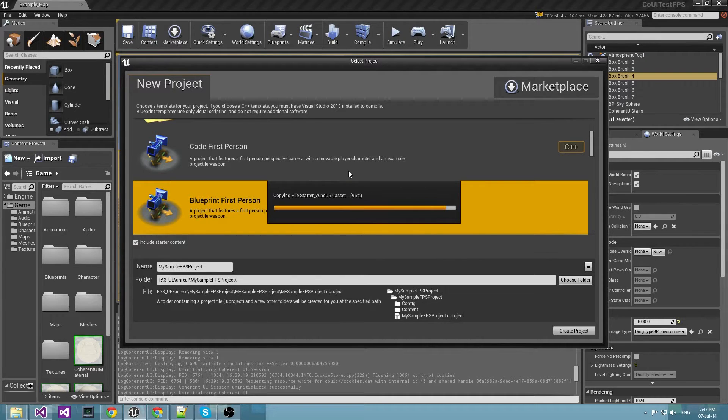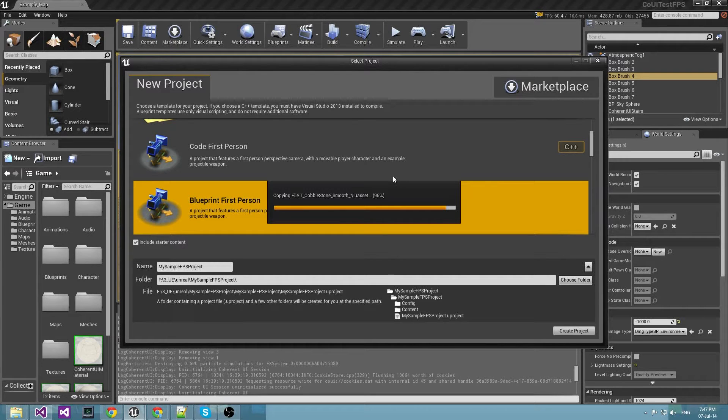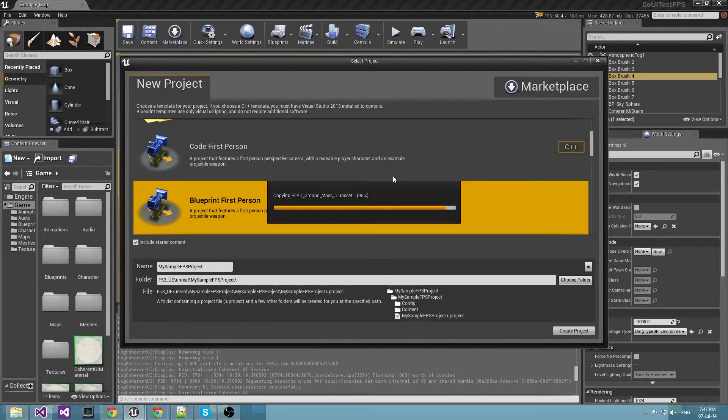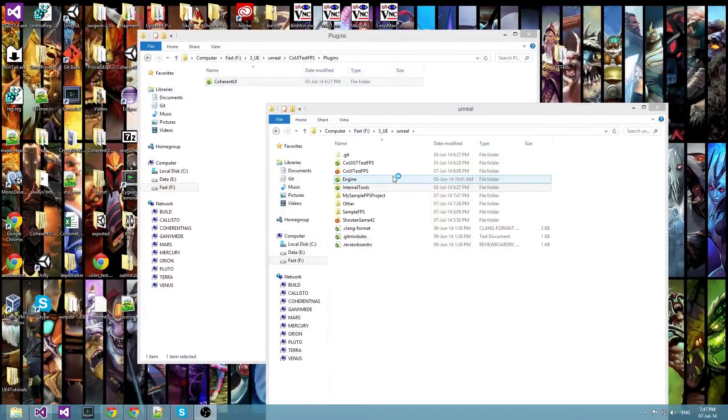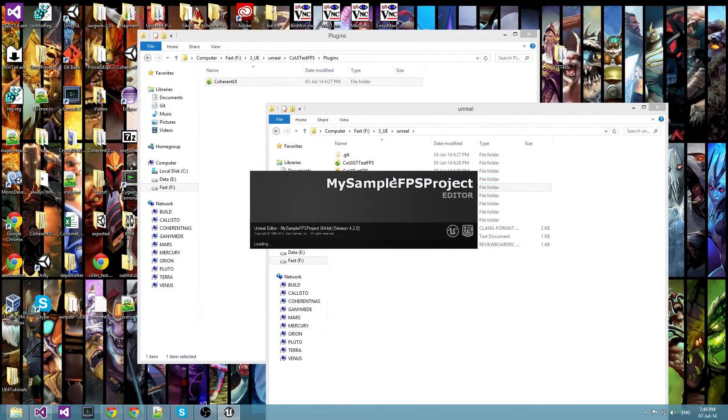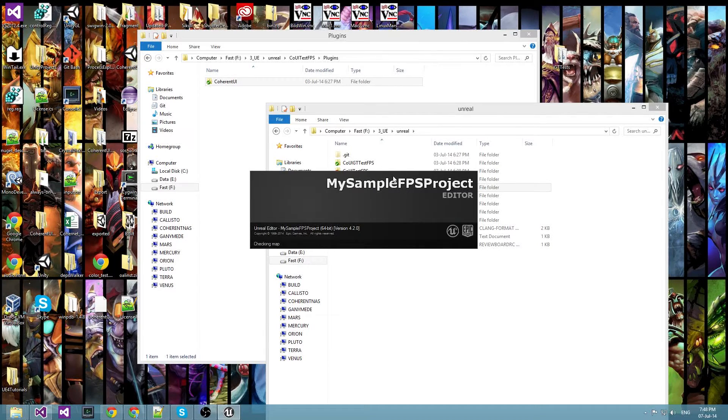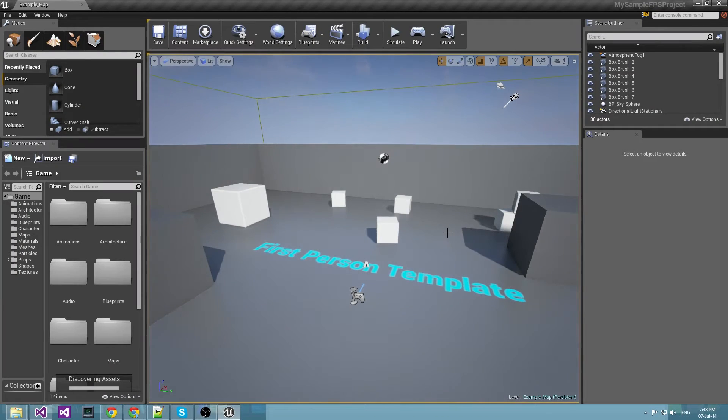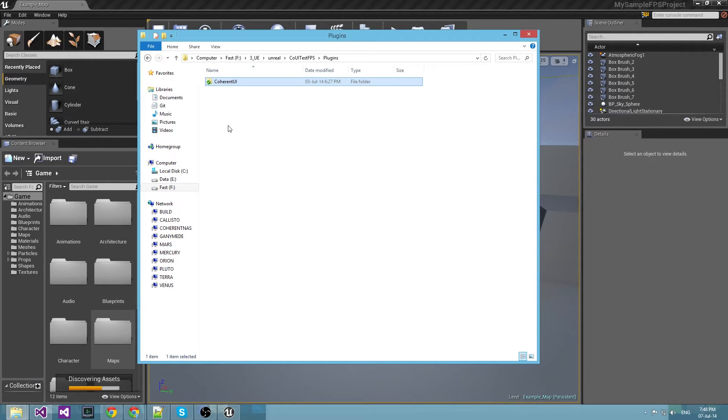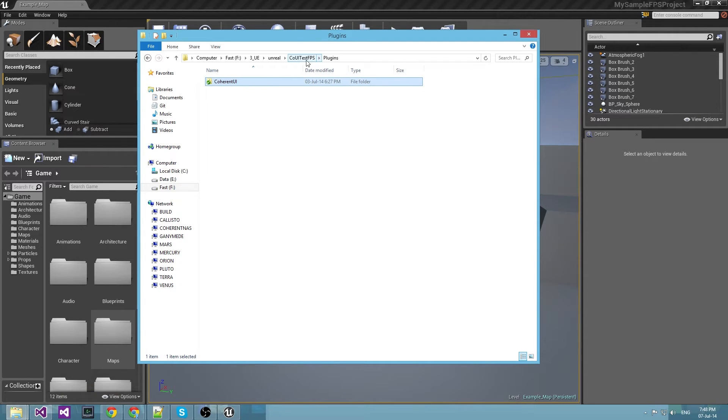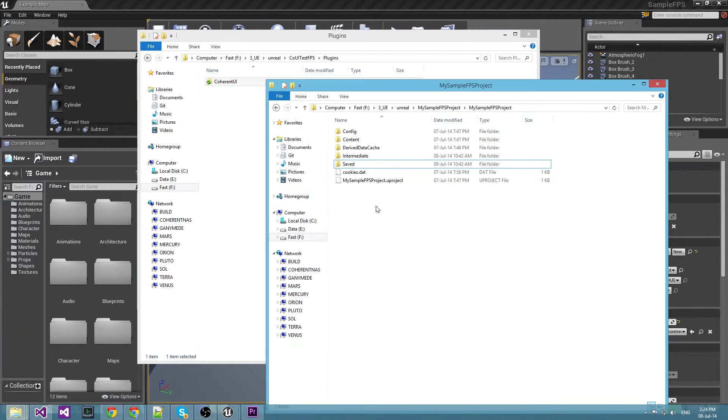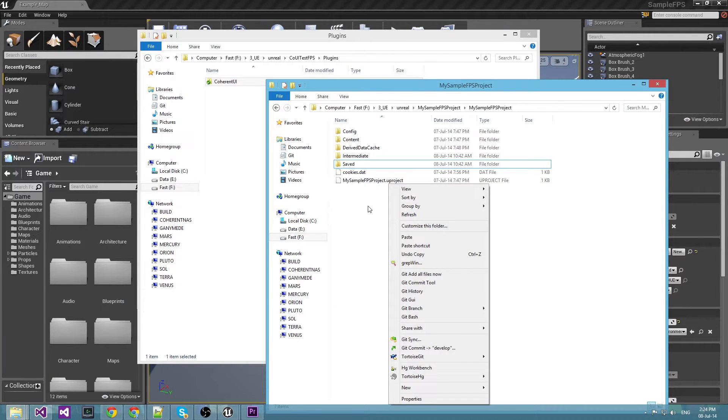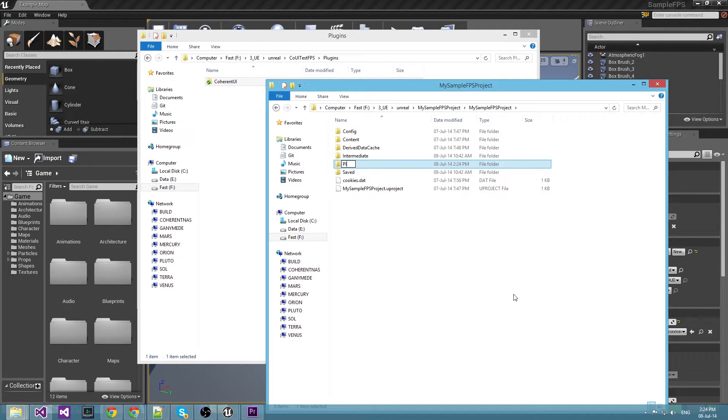Ok, and we're done creating the project. Here we go. This is our brand new project which is totally empty. Now we copy the Coherent UI plugin folder from the test FPS folder which comes when you install the plugin into the plugin folder for my sample FPS project. If there isn't such folder then you should create one manually.